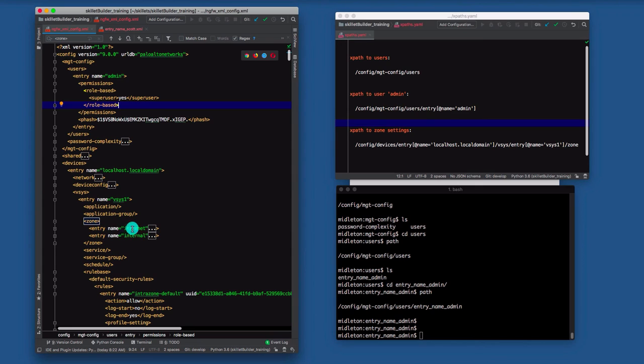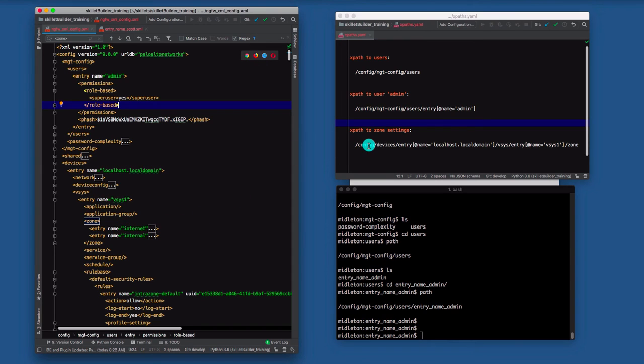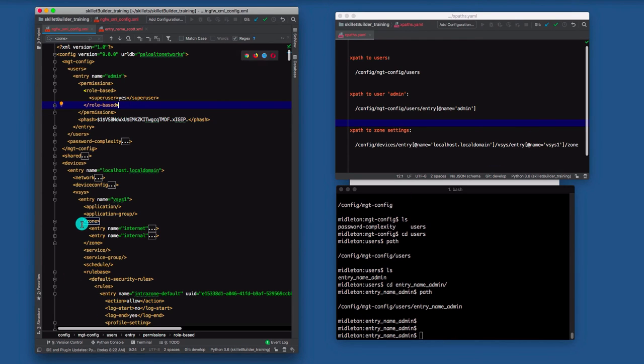If I give you one last example, let's go down into zones. And this is where you can see two attribute names. We're going further down into the config file, config devices. There's a local host. There's a Vsys. Which Vsys do I want to go into? Again, I would specify that attribute and then the zone. And that's where we keep the zone information. That's the idea of XPath, where in the configuration file we want to do something.